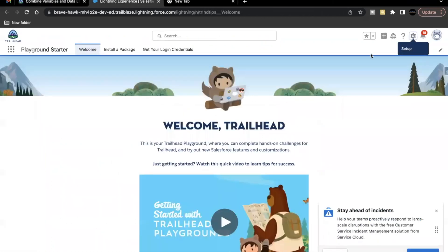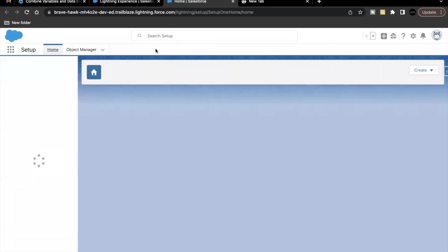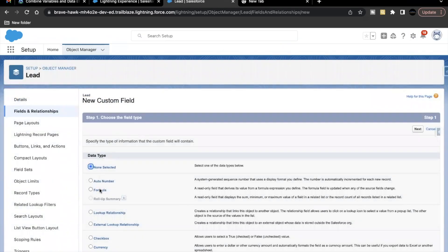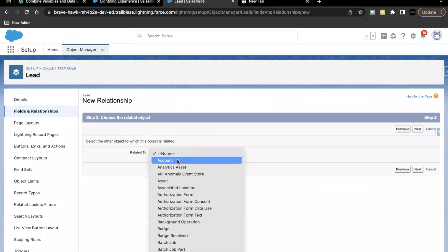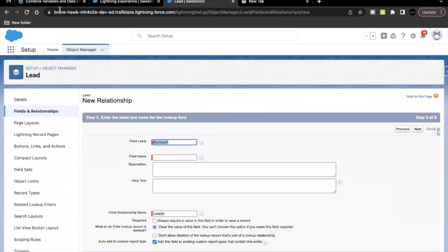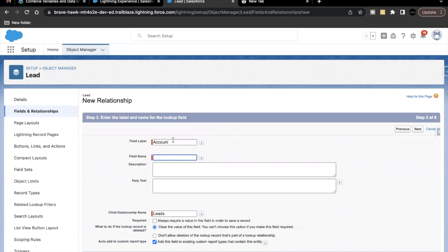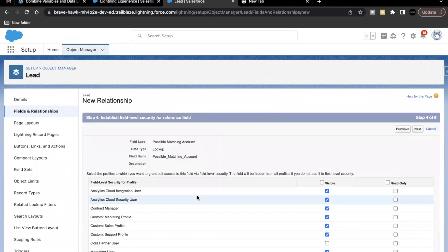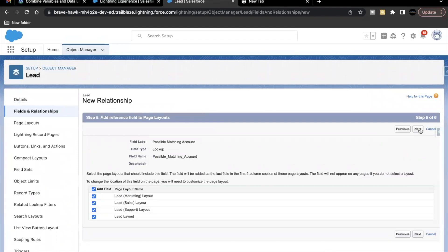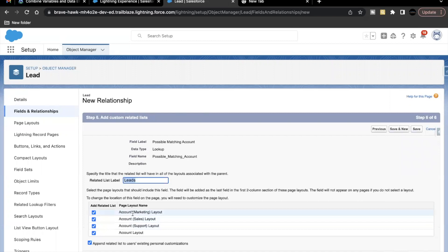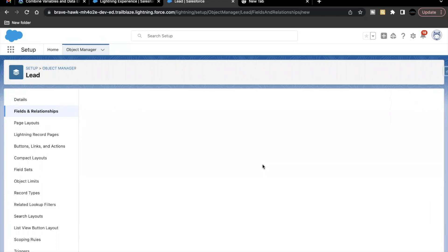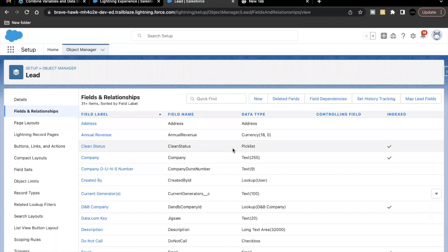Let's quickly launch our Trailhead playground. I've already gone to setup as we are going to create a field on the lead object. It's going to be a lookup relationship related to account. I'm going to copy the label from the challenge — it has to be 'Possible Matching Account'. I'll remove the API name and it will be auto-populated. Let's click on next, next, next. Here it is mentioned in the challenge that we do not want any related list of lead to be visible on account page layouts, so I'm going to deselect all of these checkboxes and just click on save. The first step to create a custom lookup field on the lead object is done.